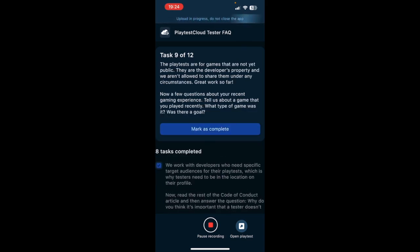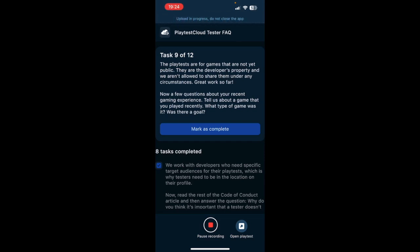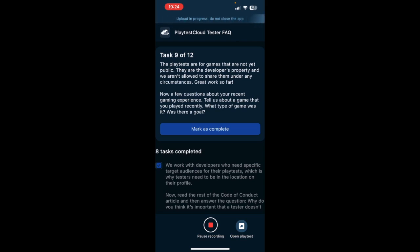The playtests are of games that are not yet public. They are the developer's property and we aren't allowed to share them under any circumstances. Now a few questions about your recent gaming experience. Tell us about a game that you played recently. What type of game was it? What was your goal? Recently I played Terraria, which is a game that I play on PC. The type of game was, I will say, survival, crafting survival, very similar to Minecraft. And yes, the goal was to first survive the nature, and then if I wanted to, I could go and fight bosses in order to get rewards and achievements.